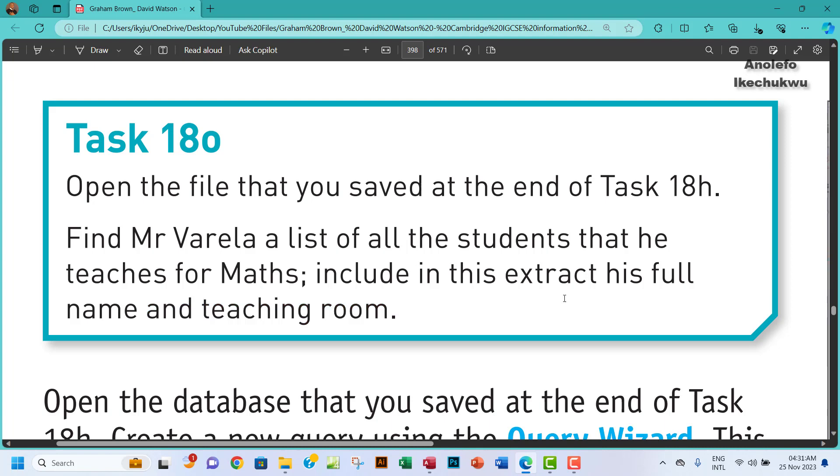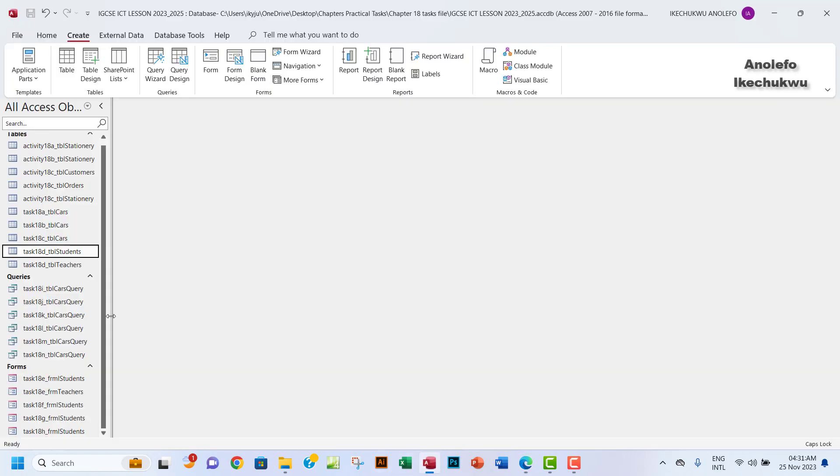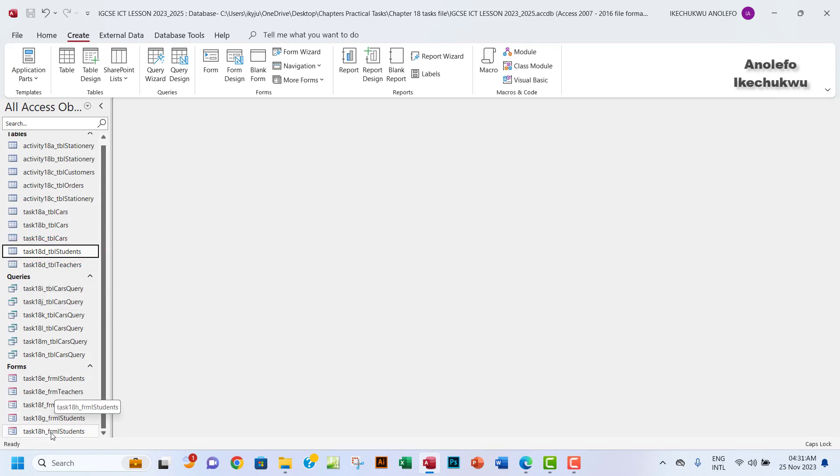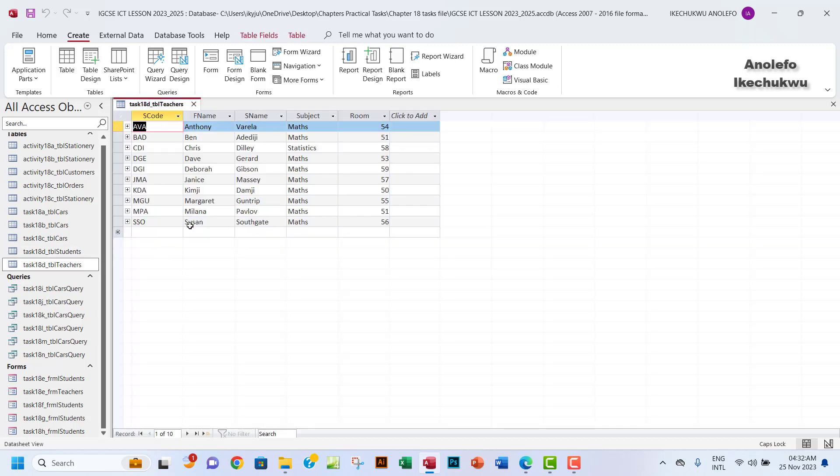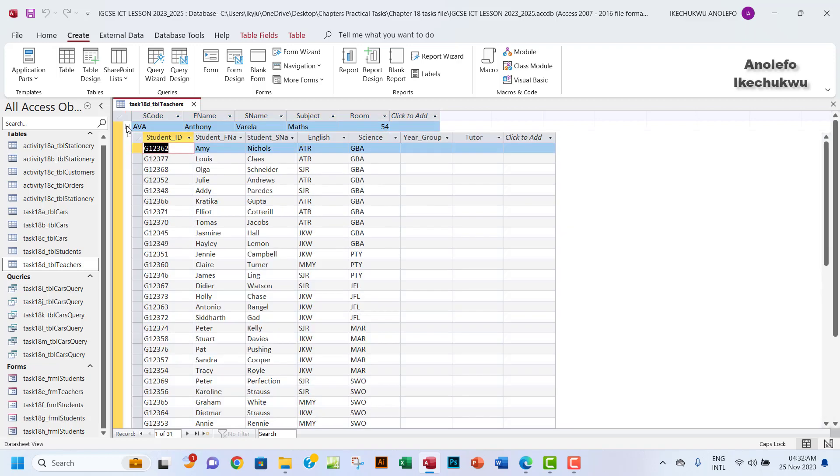So we're going to use this student table here. Task 18h is a form which we got from the student table. Now one thing that we need to see is from the teachers table, you will see that Mr. Varela teaches mathematics in room 54. If you click on the plus by virtue of the relationship between the student table and the teachers table, you will see the list of students that he teaches.